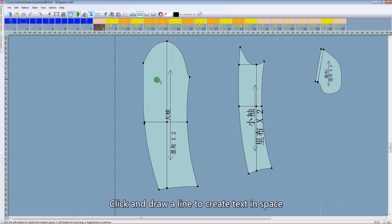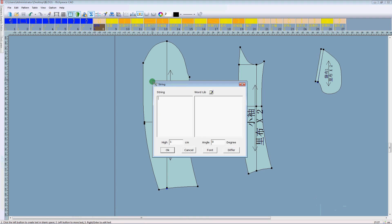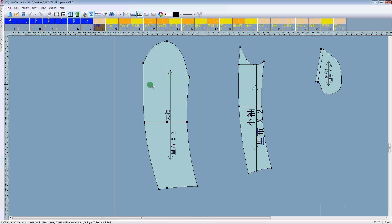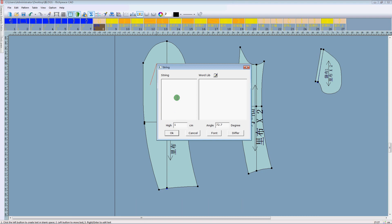Click on the draw tool to create text in space. You can enter text in the box and see the text.